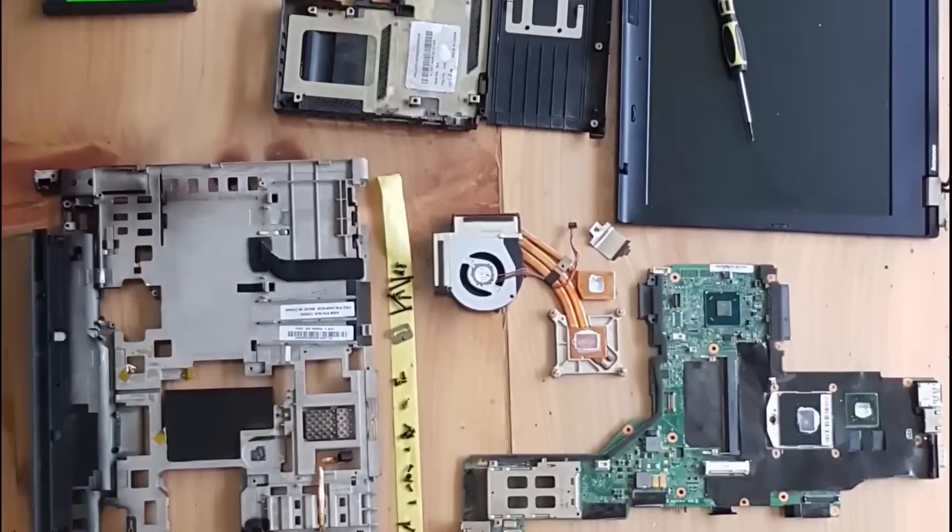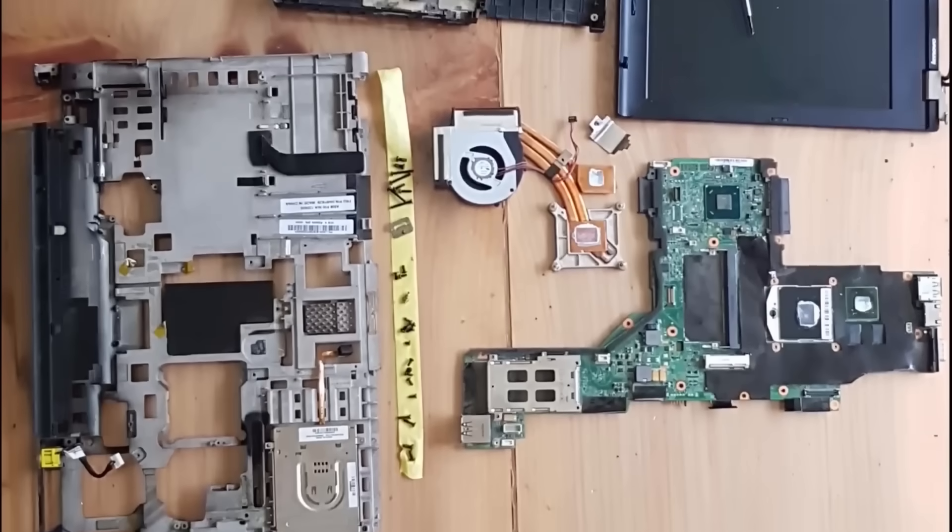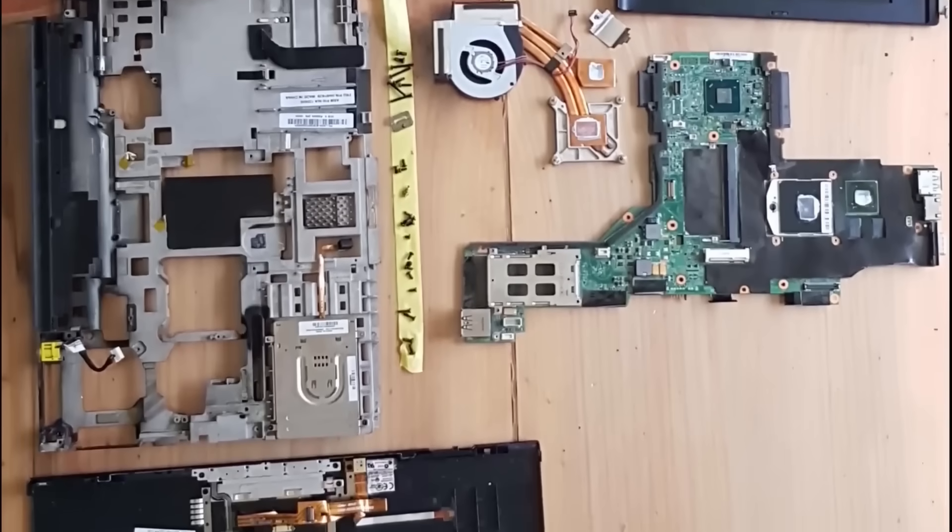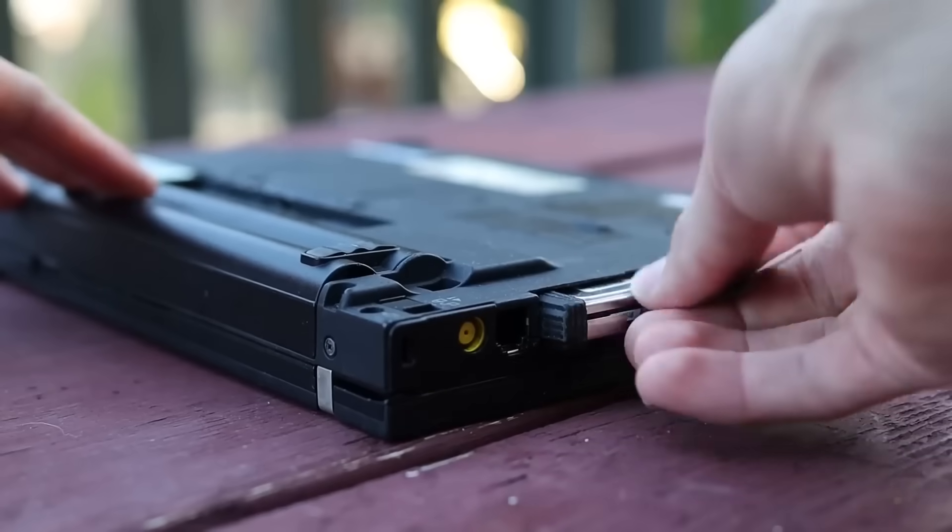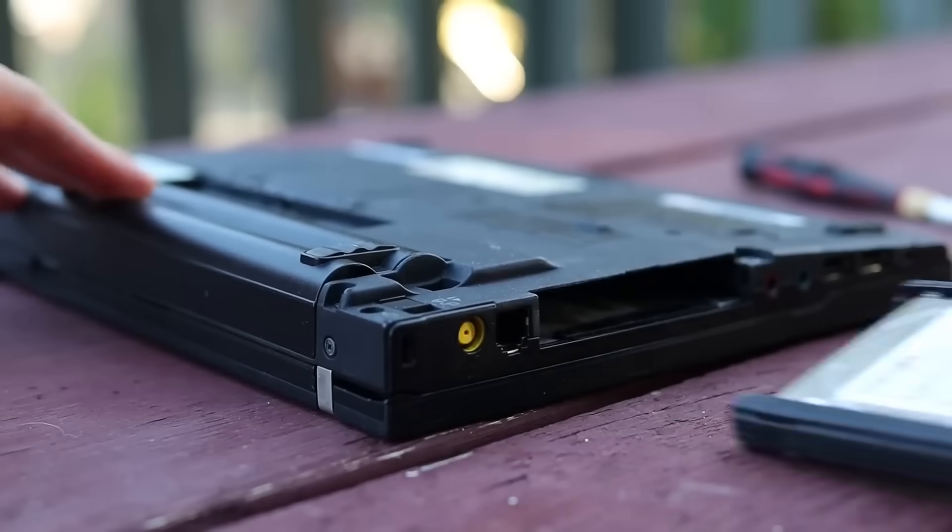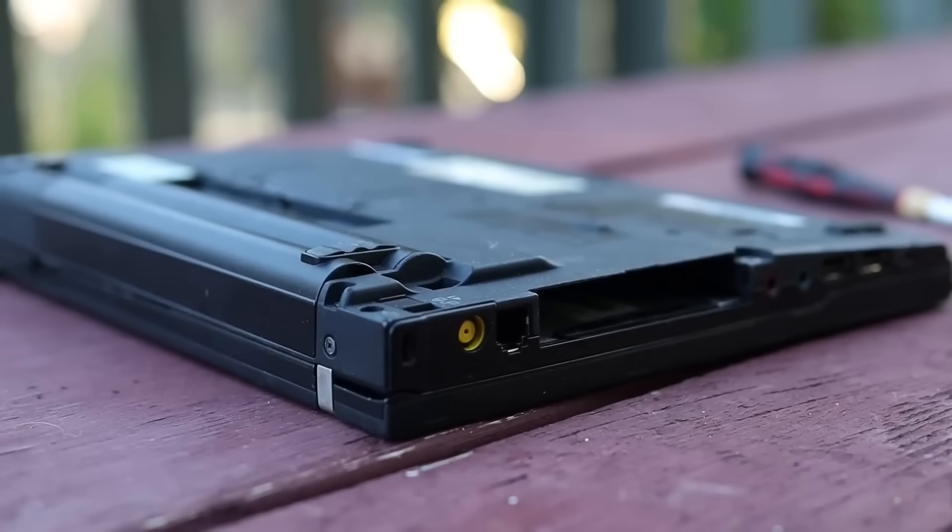We're losing critical capacity. We accept that newer automatically means better, without ever asking, better for whom, better why.